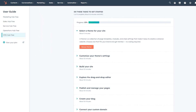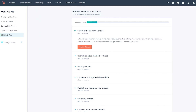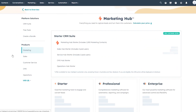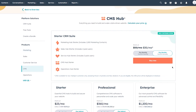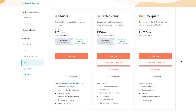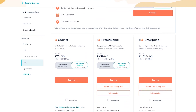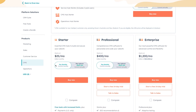Now let's go ahead and sign up with our CMS Hub. First, let's discuss the pricing and features. Go to pricing and features and come to the CMS Hub section. Here you can see different pricing tiers. The starter CRM suite includes Marketing Hub Starter with 1,000 marketing contacts, Sales Hub Starter with two paid users, Service Hub Starter, CMS Hub Starter, and Operations Hub Starter.